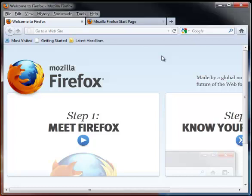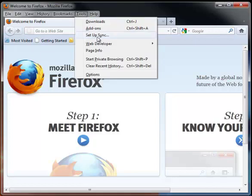Here I have Firefox on a different computer loaded, and I've not done anything with it. It doesn't look anything like the one I have at work, but I want it to. So I simply go up here to Tools, and Setup Sync.